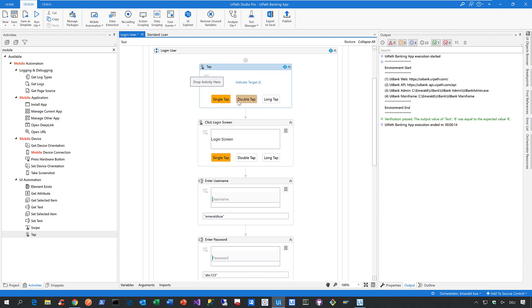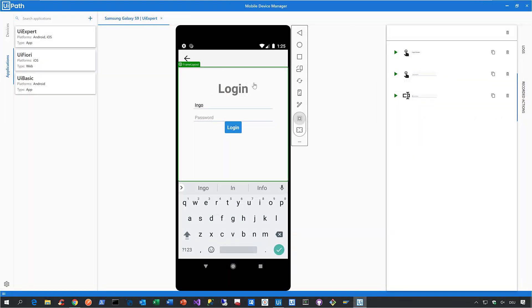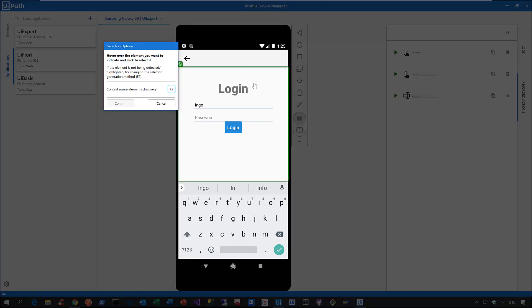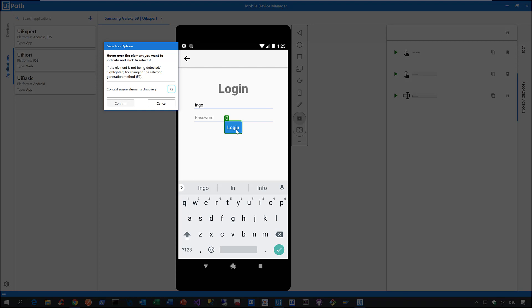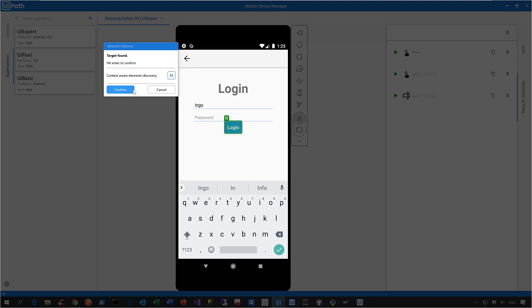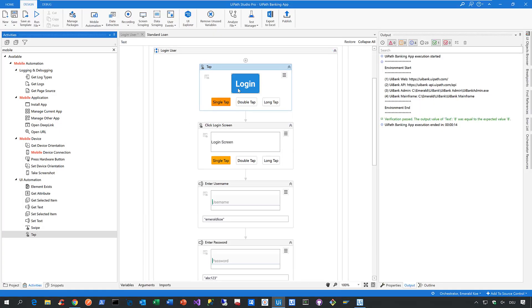In this case I'm using a tap operation. I specify a single tap operation, then specify the target — that means the control in my mobile application. When you click on that, you'll be redirected to the mobile device manager where you can select the control you want to perform this action on. I'm selecting the login button, I confirm it, and here you go — we've just created a mobile automation. That is how easy it is to create mobile automation in Studio Pro.